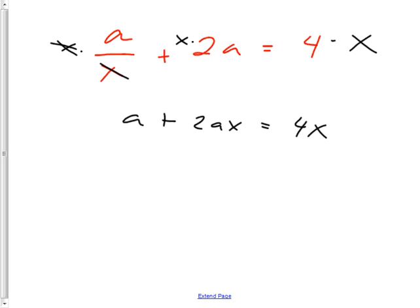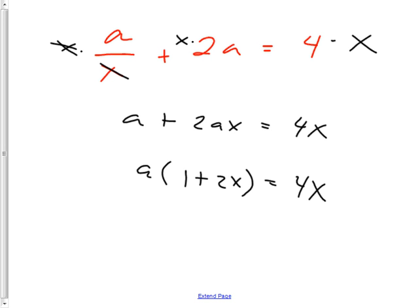It's an F word — factor it out. a comes out: you get (1 + 2x). There were two a's, now there's only one — it's a good thing you're trying to get a alone. Then you divide both sides by (1 + 2x).